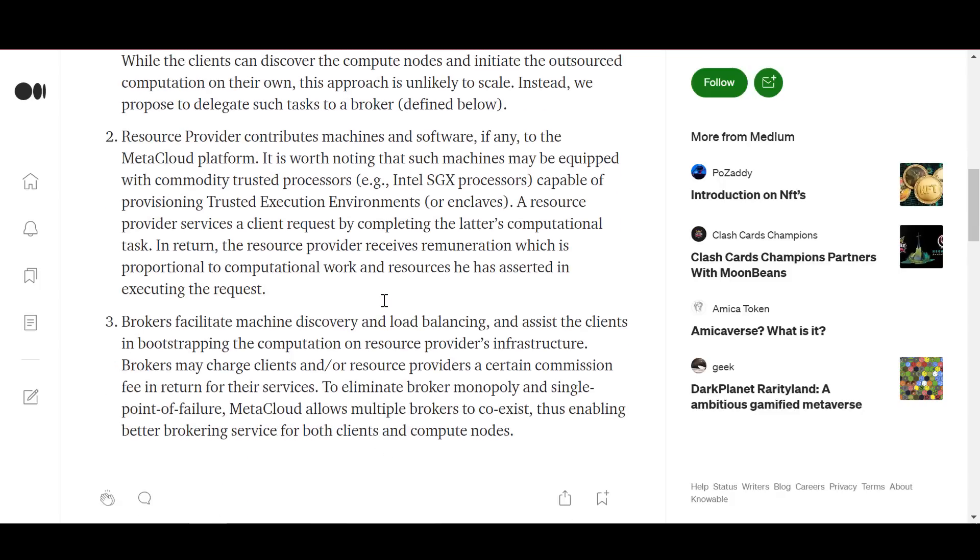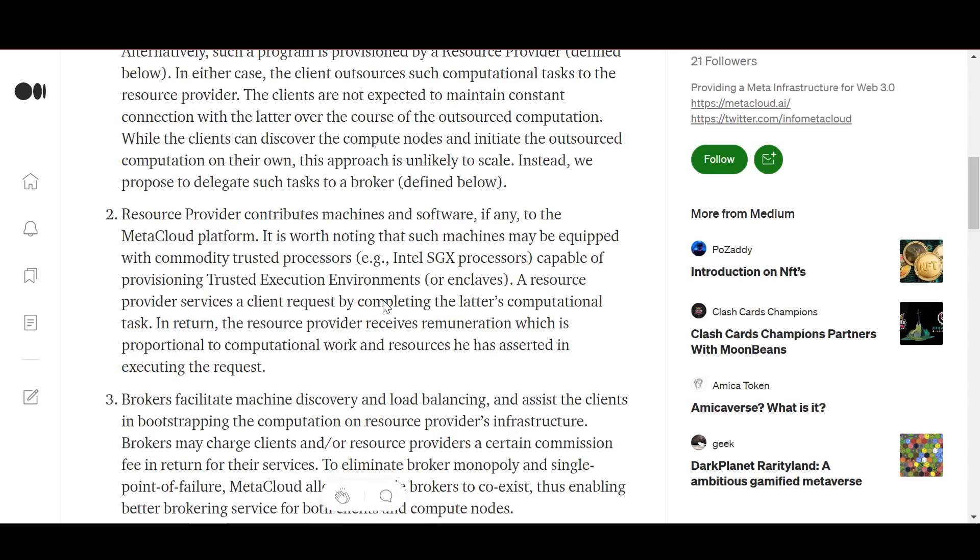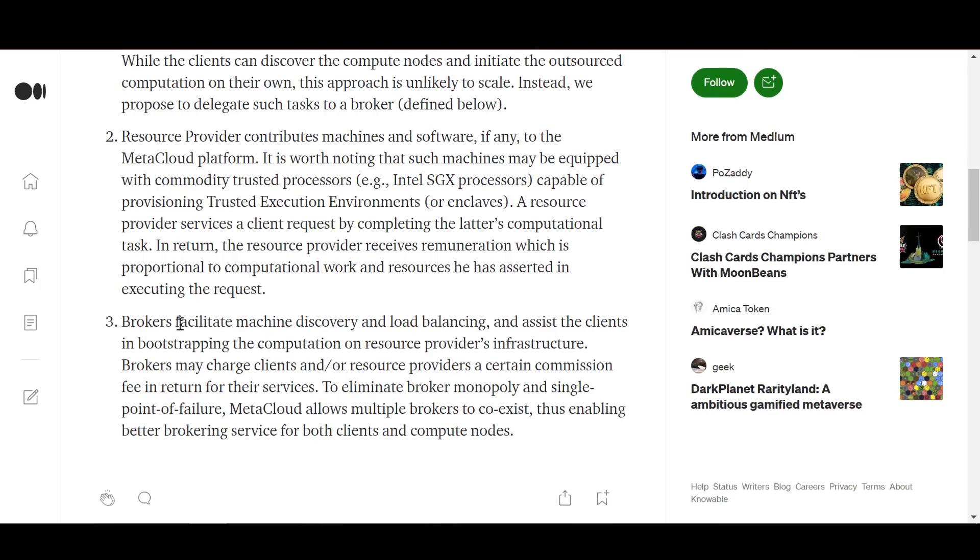In return, the resource provider receives remuneration proportional to the computational work and to the resources it has claimed while executing the request. And the third part is brokers.